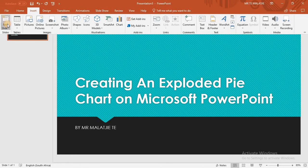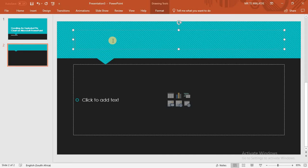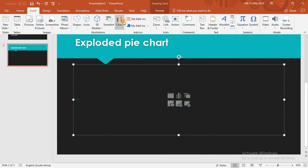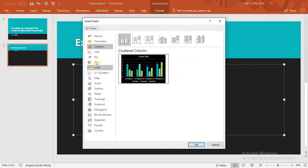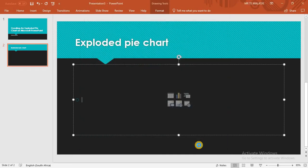We'll insert a new slide to create that pie chart and title the slide 'Exploded Pie Chart.' When creating a pie chart, you go to the Insert tab, then go to Chart, select Pie, and you can see we have 3D right there. Select 3D and click OK.